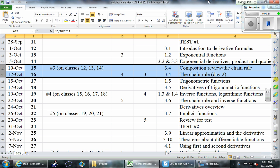We also talk about the chain rule — that is a calculus concept and, in my opinion, the most important derivative rule we will see all semester. The chain rule is going to really open the door in terms of allowing us to find derivatives of whole new classes of functions. In fact, the chain rule is so important it gets two days, so today and Friday we're talking about this one thing.